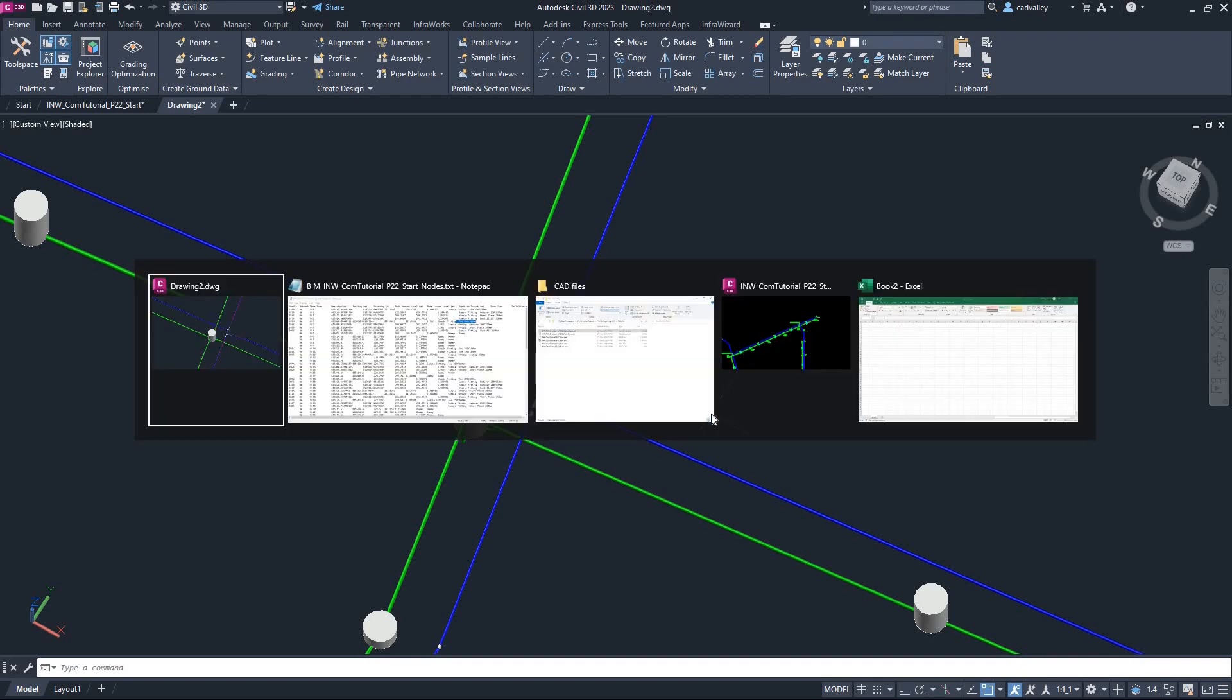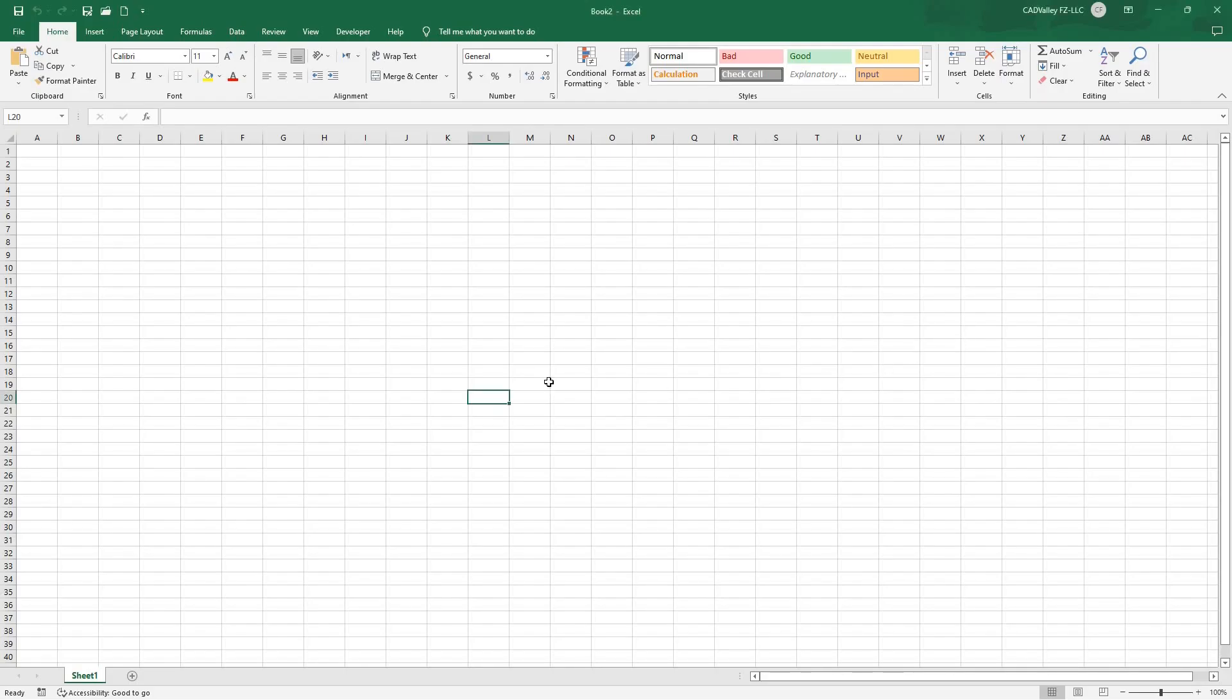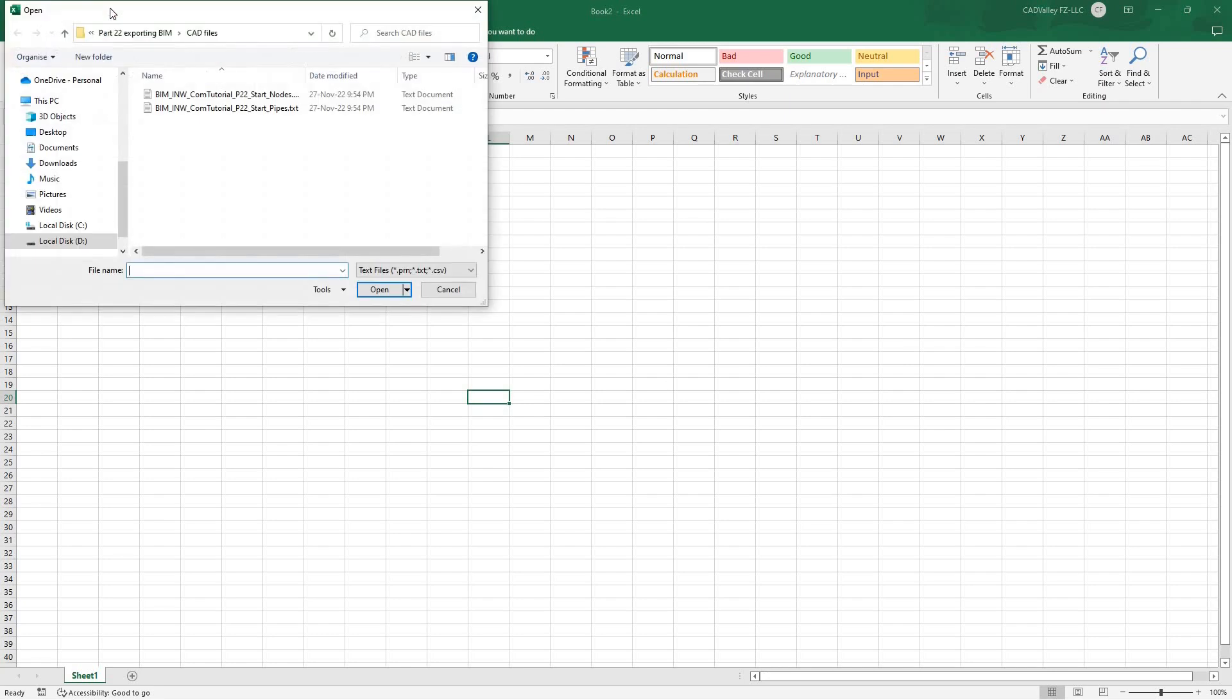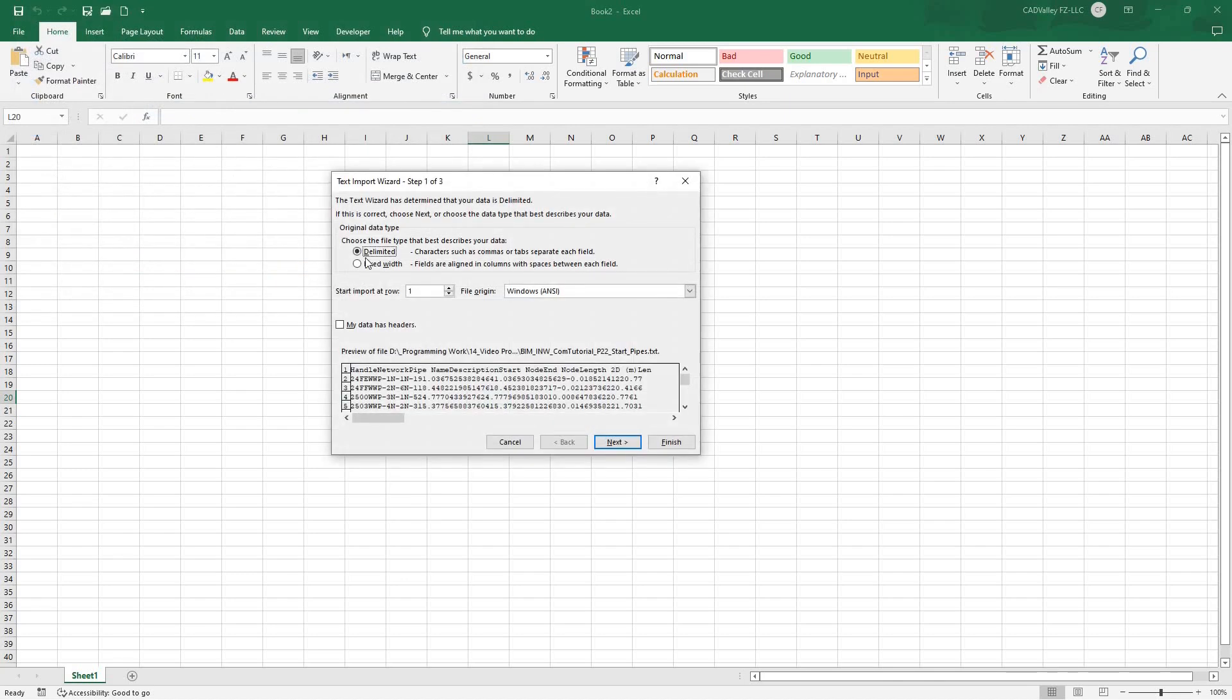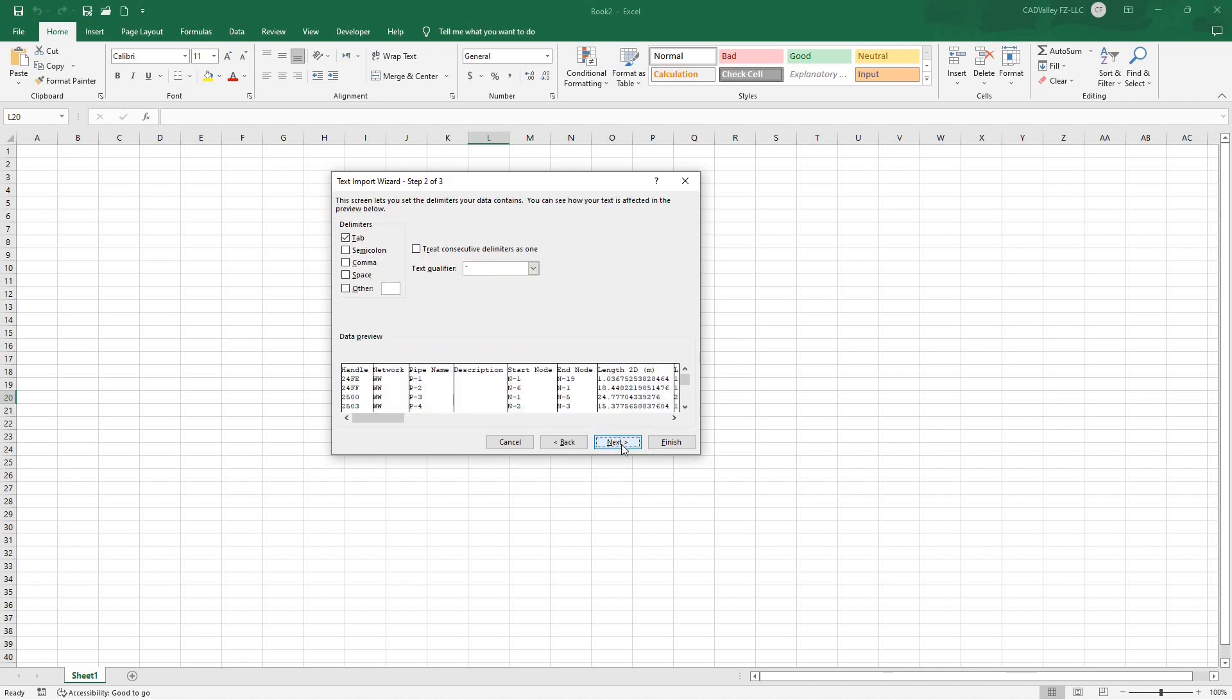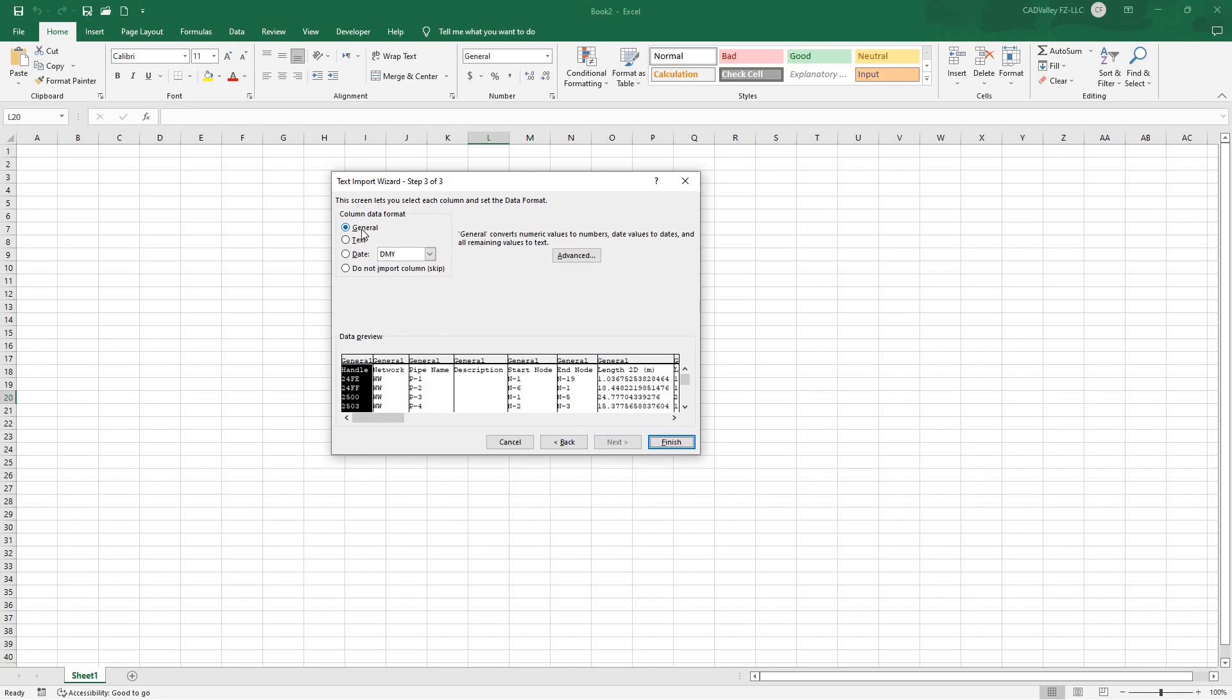I'll then open the two text files containing network data in Microsoft Excel, and save them in XLS format after doing some tweaks. I'll open the PIPES text file first, select the option Delimited, and check My data has headers. Click Next. I'll leave the Option tab checked, because the text files exported from InfraWizard are tab delimited text files. Click Next.